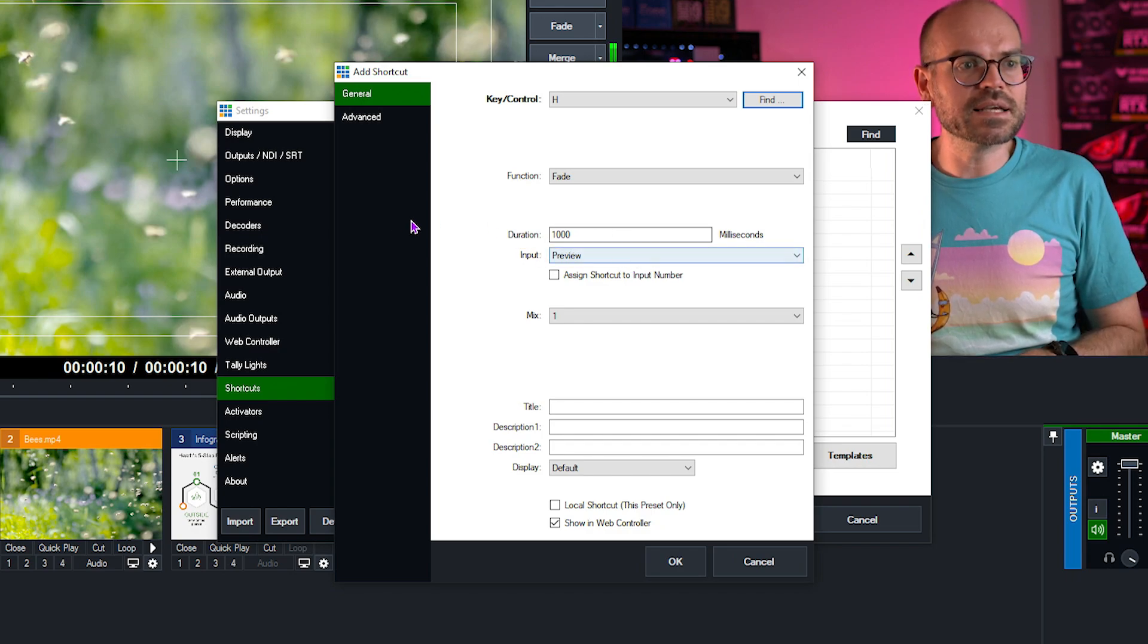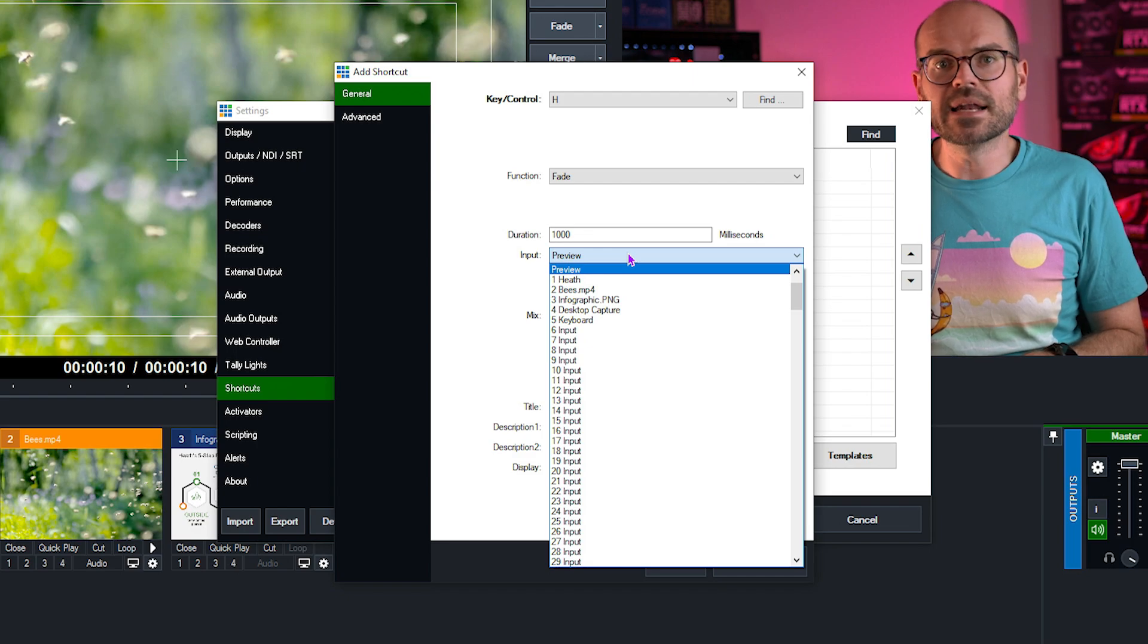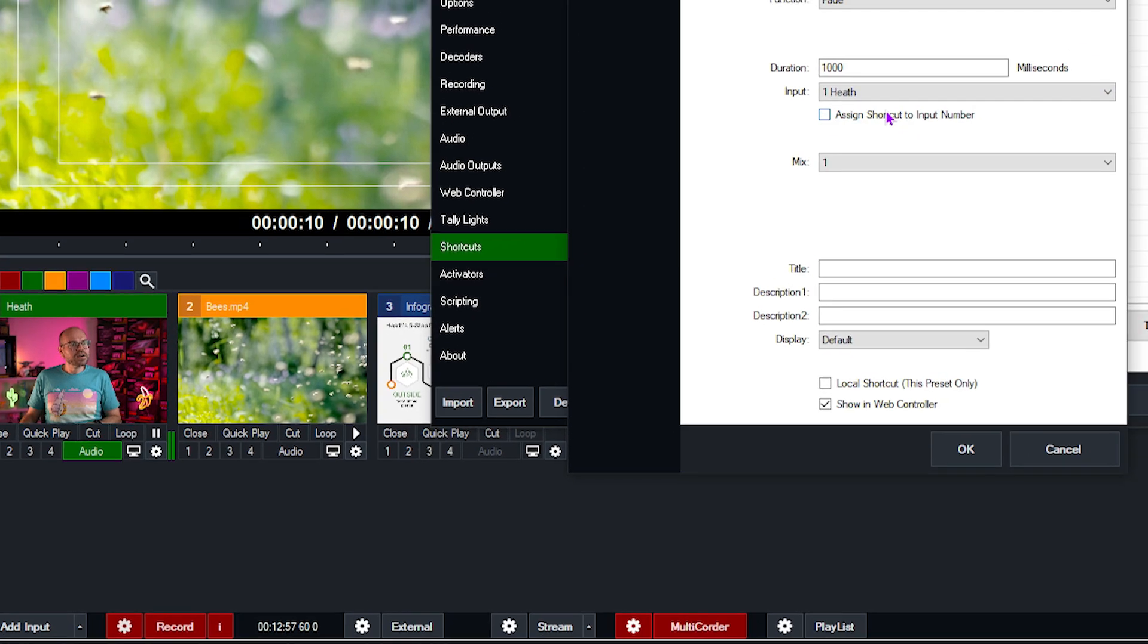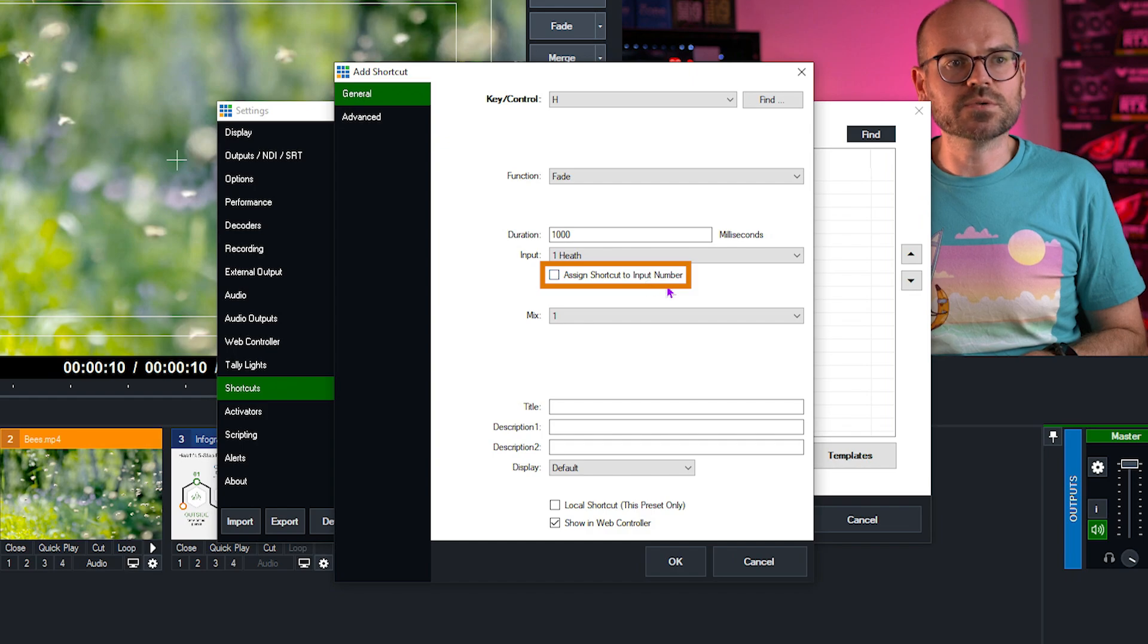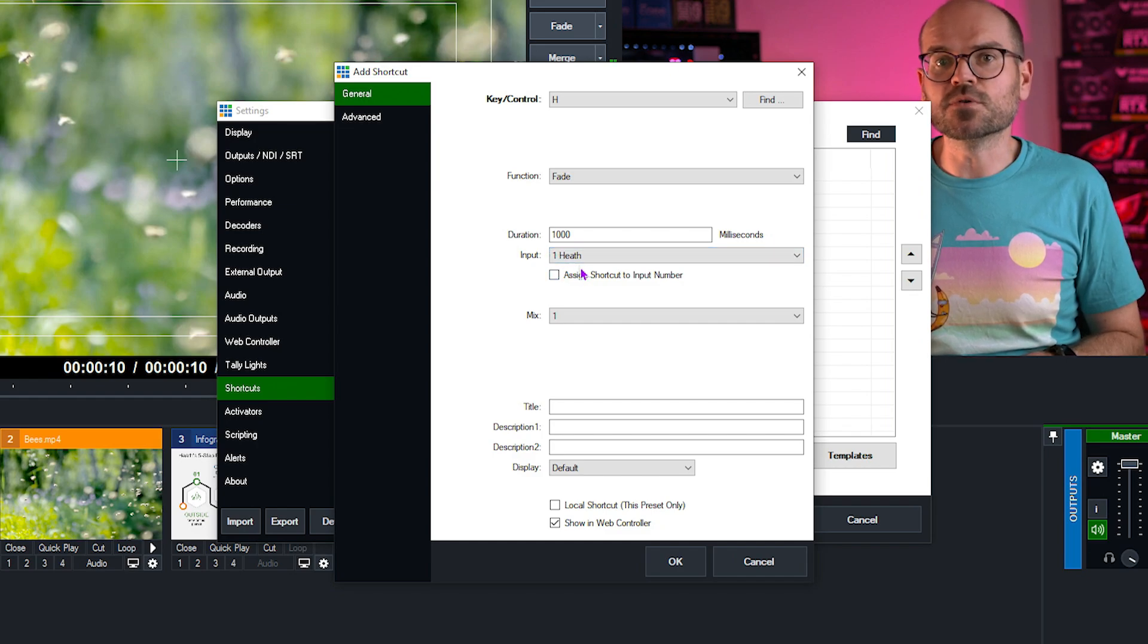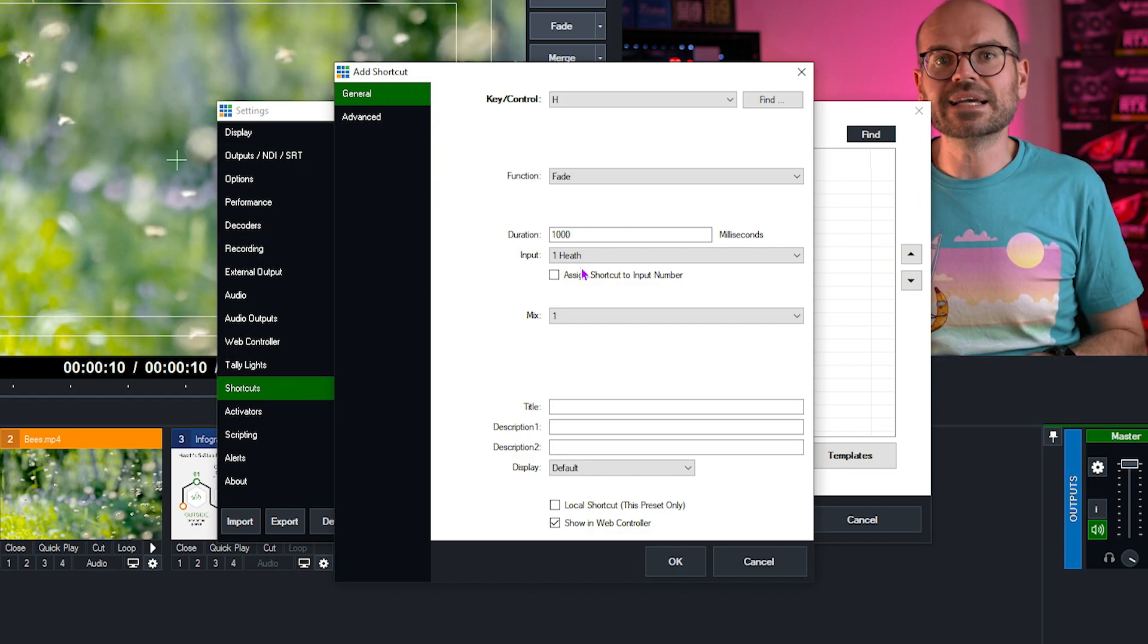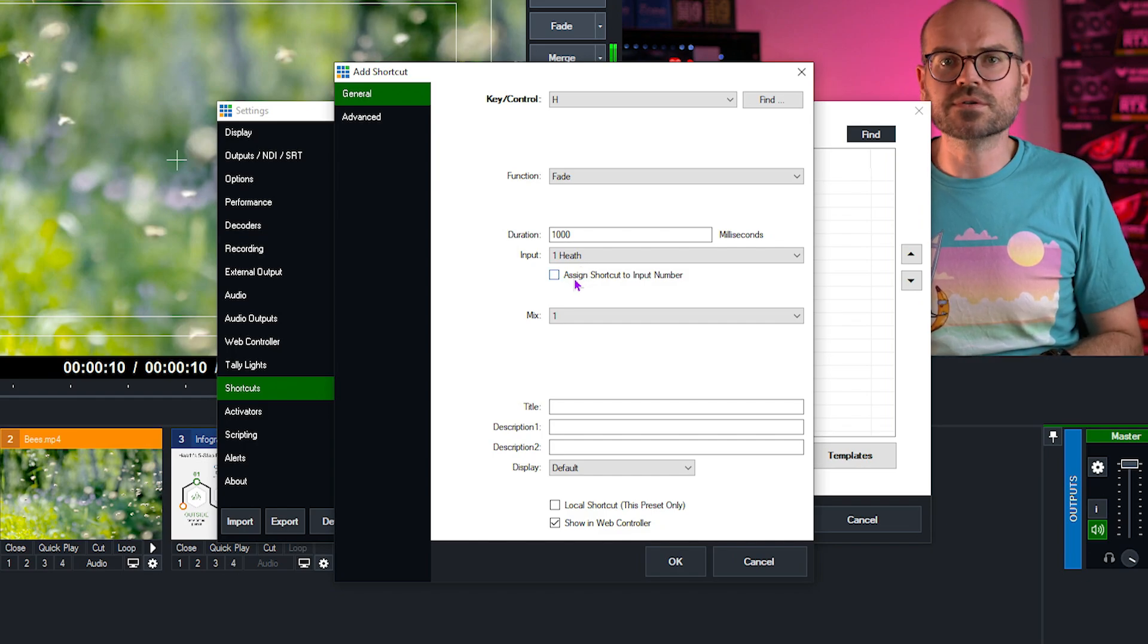The next thing is the input. Here we need to decide what input we want to fade into our program output. And in this case, it's my camera, which is input one, and labeled Heath. Next, we can decide whether we want to assign the shortcut to an input number. Now, if we did that, it would always reference input one and not necessarily my camera if I was to move the inputs around. So I don't want that. I would prefer that it always follows my camera in case in future, I want to move my inputs around. So I won't tick that.